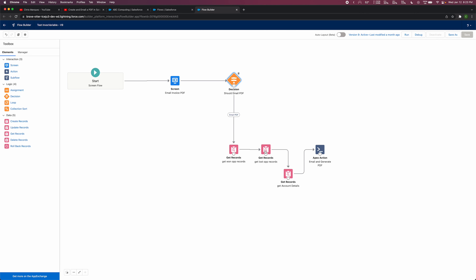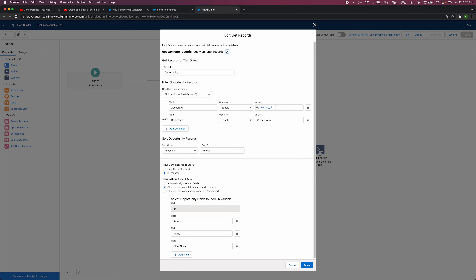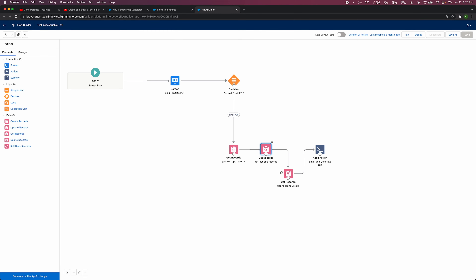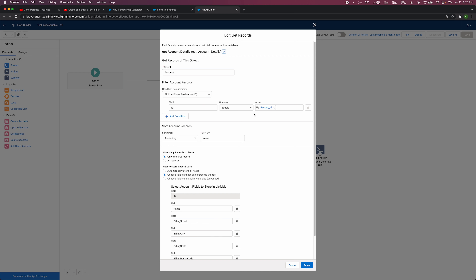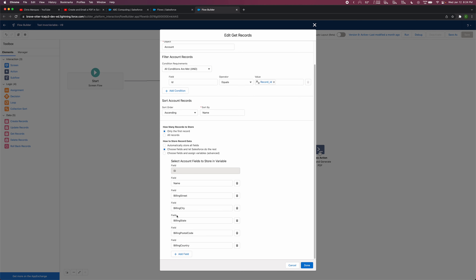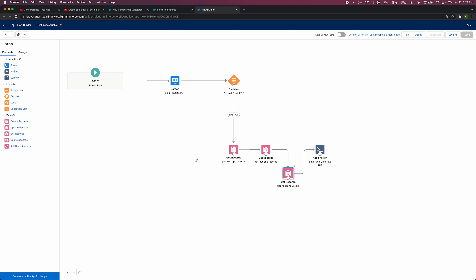That's because I figured if we're going to be using invocable variables, we can save ourselves those SOQL queries and do them on the screen flow side instead. Jumping back into the flow, you'll see that's basically what these elements are doing — if the decision passes because the email input was valid, we're getting the records where stage name is equal to 'Closed Won' and where stage name is equal to 'Closed Lost', and we're also getting the account record for the one we're generating this PDF for.